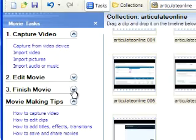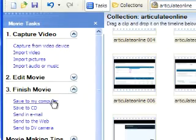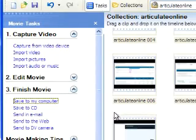Once that's all done, I click on Finish Movie, save to my computer, and it's all ready to be sent off to YouTube.